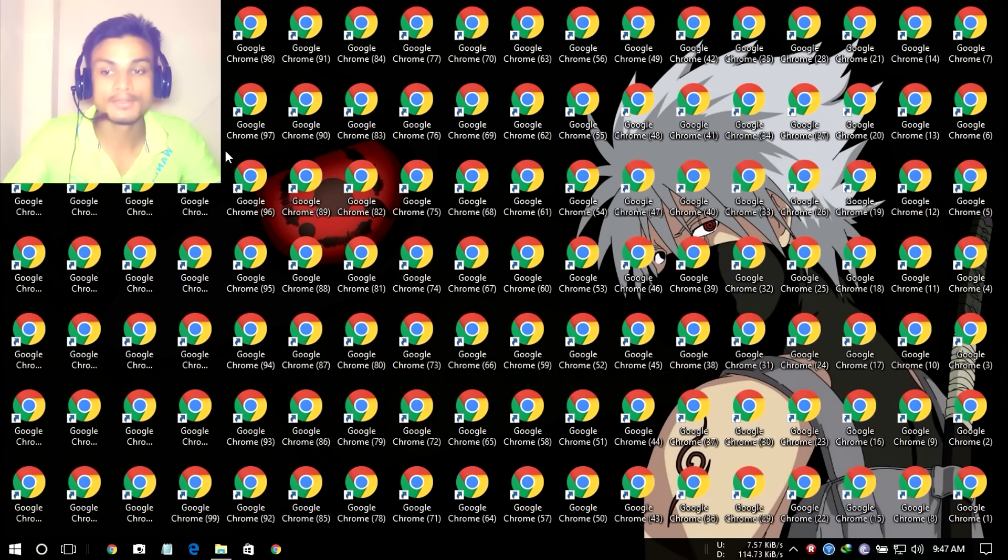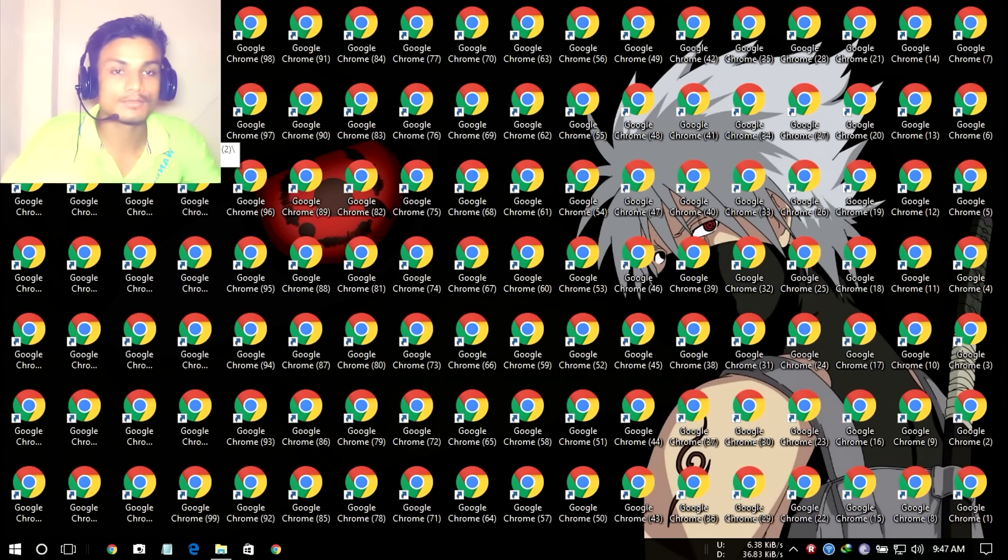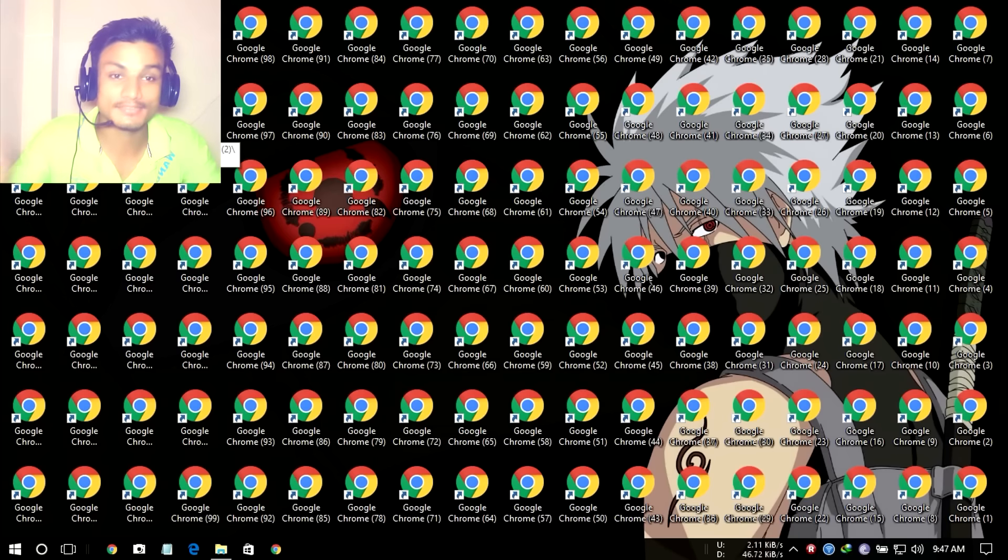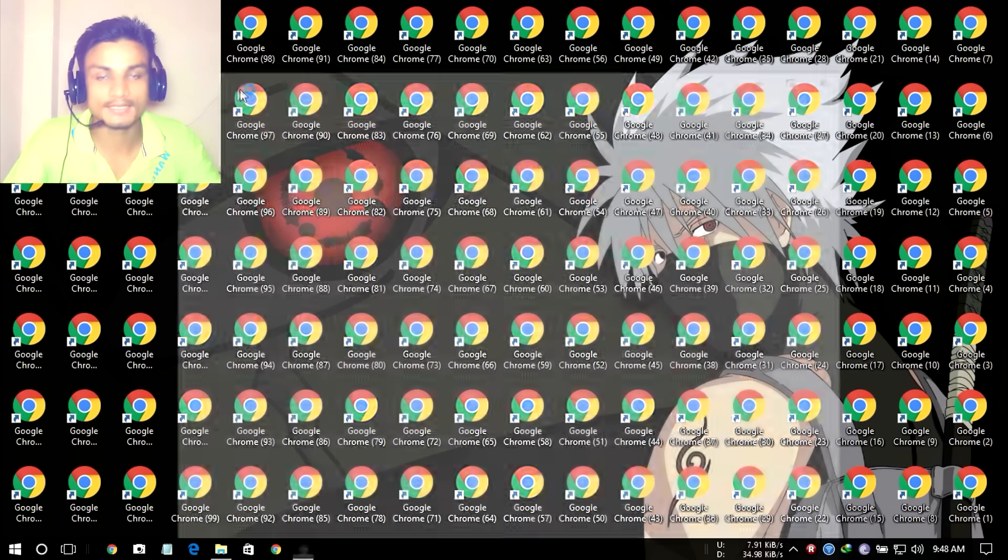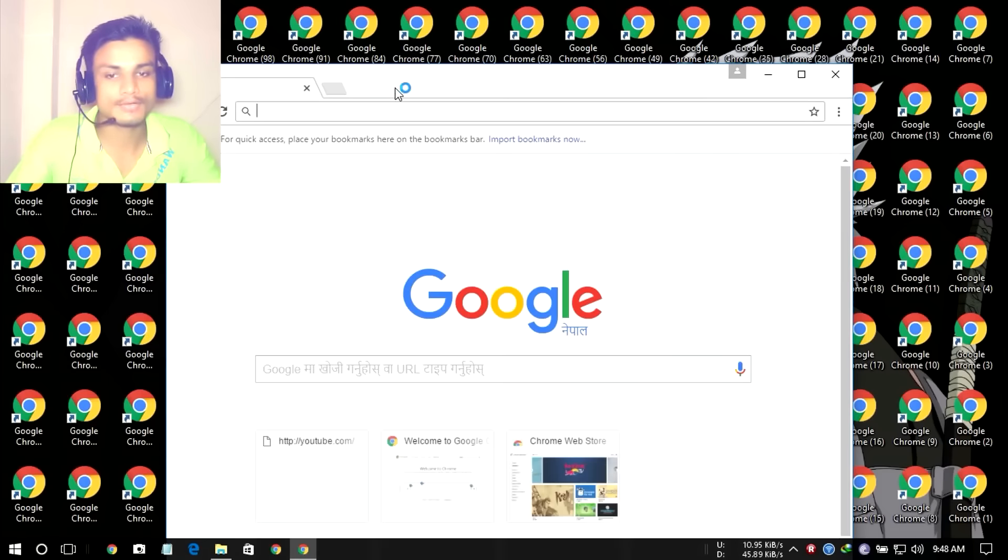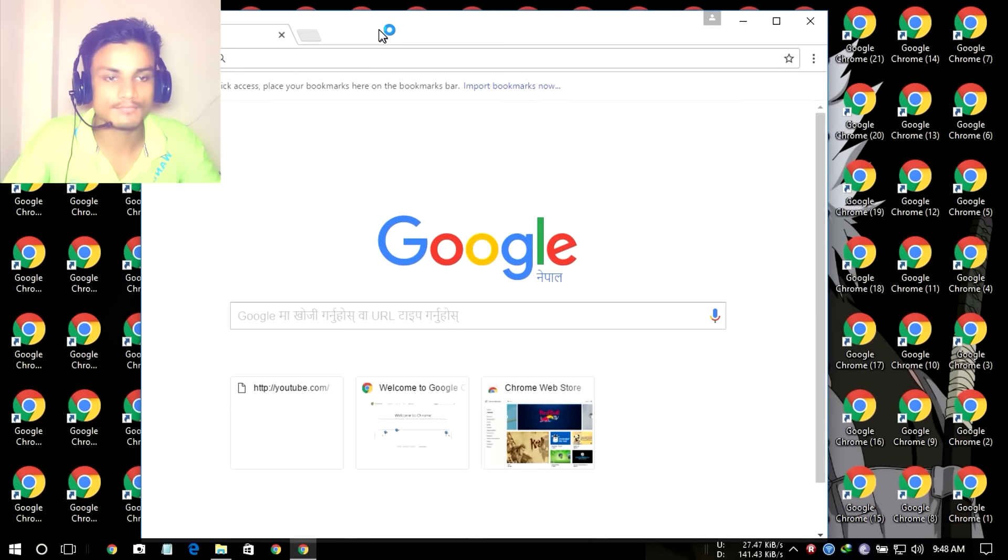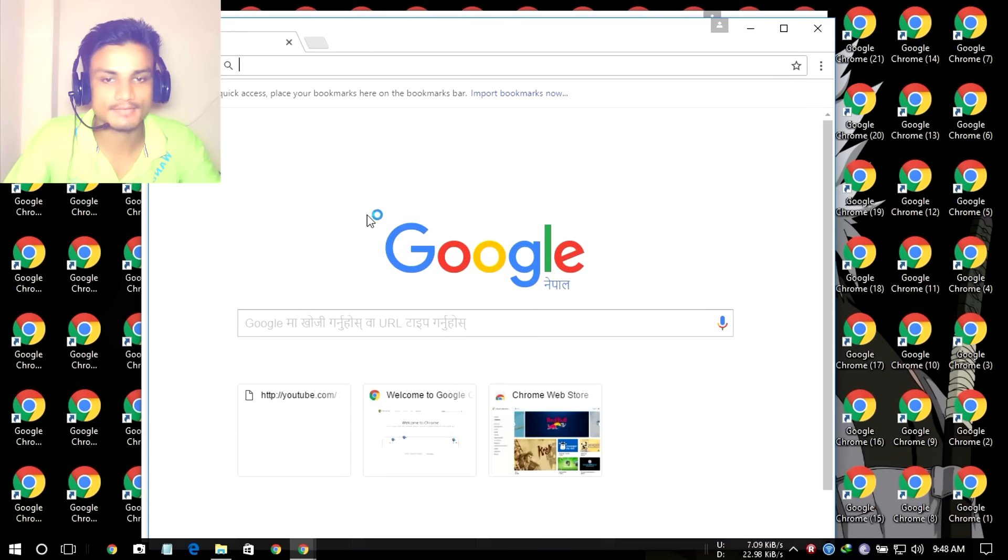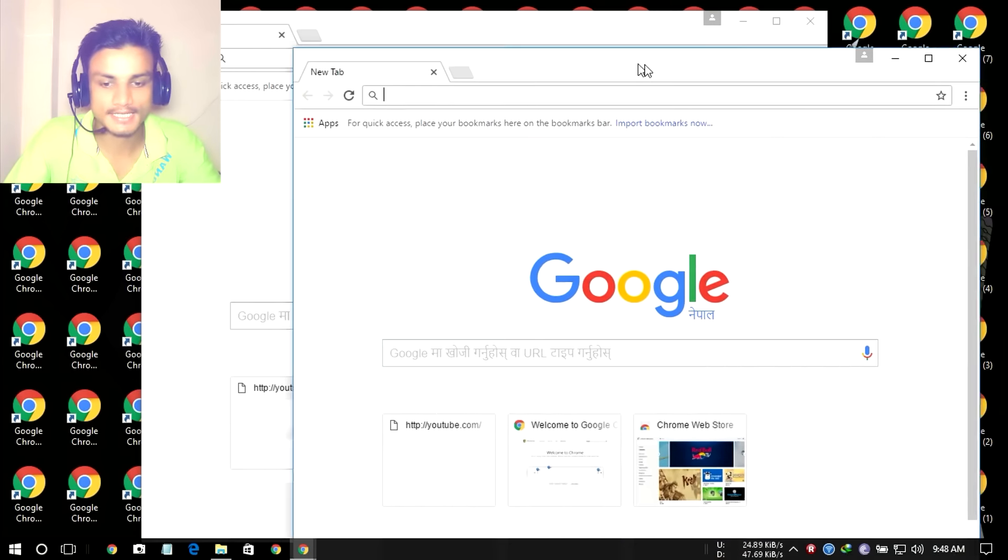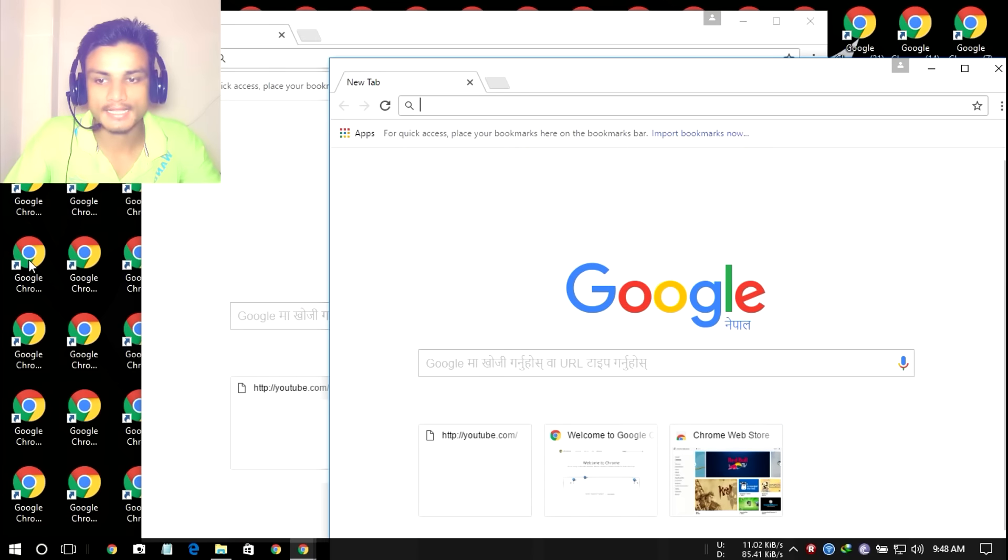First we're gonna do the demo. Every single Google Chrome is different, okay? I'm gonna open a view of the Google Chrome—one is here, second one is here, and third one is here.